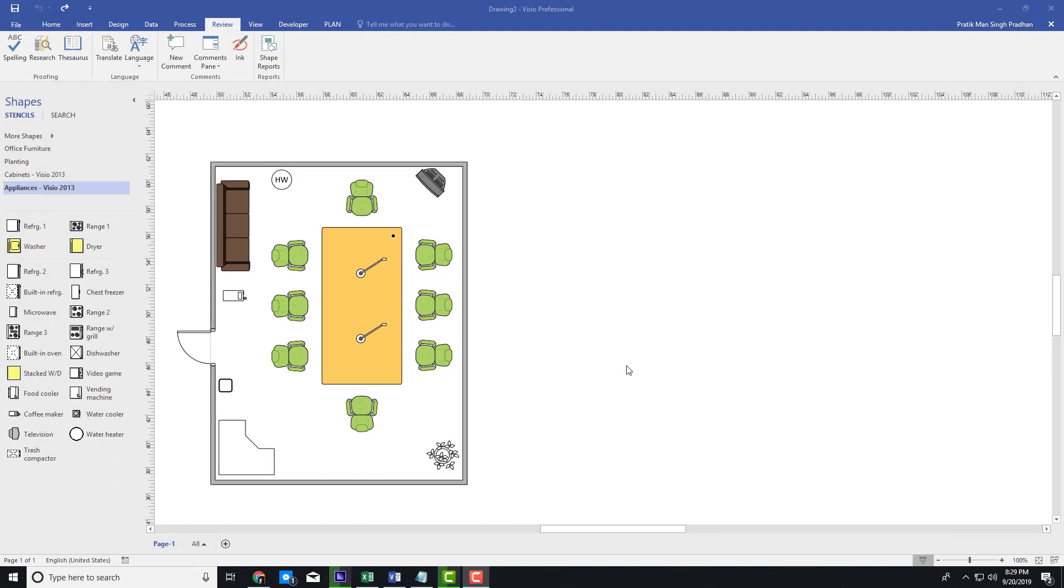You can see that I used a number of shapes to make this diagram. Let's say I want to list out the inventory of the number of shapes used.